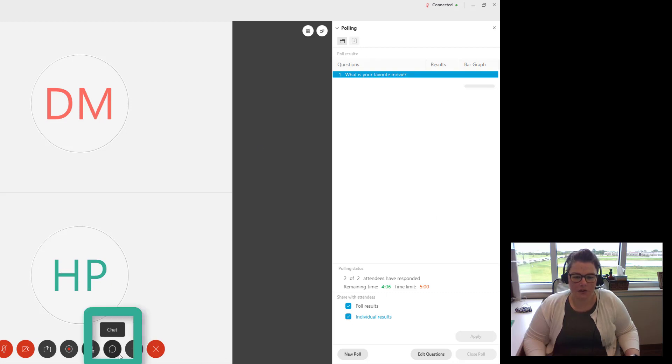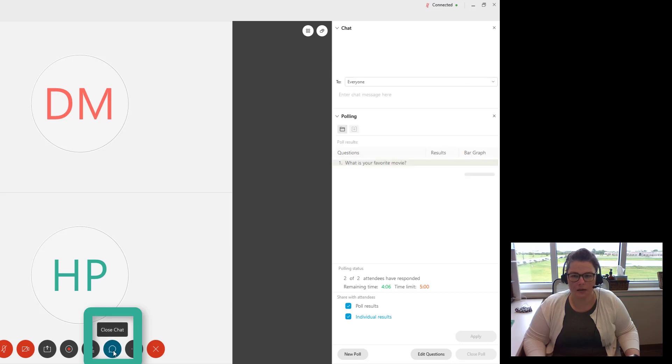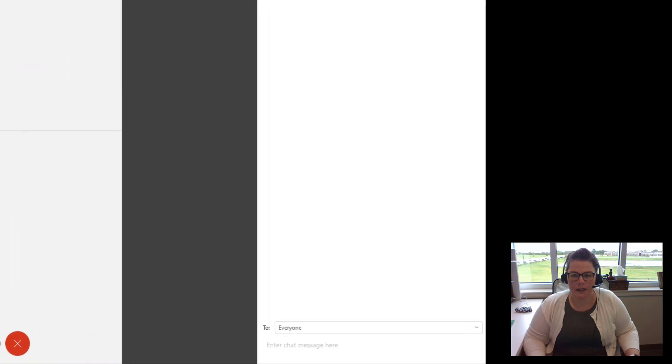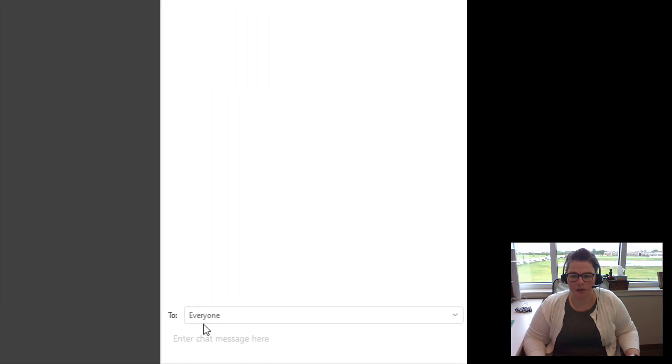Then let's look at the chat box. So if I click on the chat option at the bottom of the screen. Let me close the polling panel. Your chat will appear here.